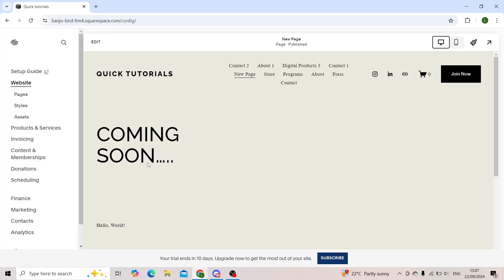Welcome back everyone to our channel. Hope that you're all doing good. In today's tutorial I'll be explaining to you how you can transfer your website domain from Wix onto your Squarespace website.